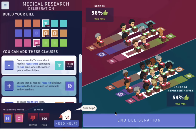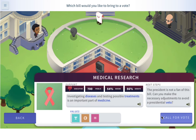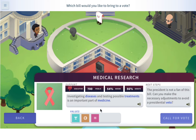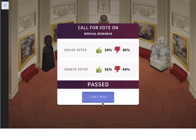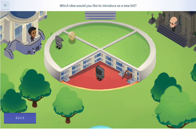Let's call the medical research bill to a vote. Remember, we don't have executive support, so this law could get vetoed. We can call for a vote and have it pass in Congress, but if the president doesn't support it and doesn't sign it, it doesn't become law — he can just veto it. But let's go ahead and call for a vote and see what happens. It did pass.